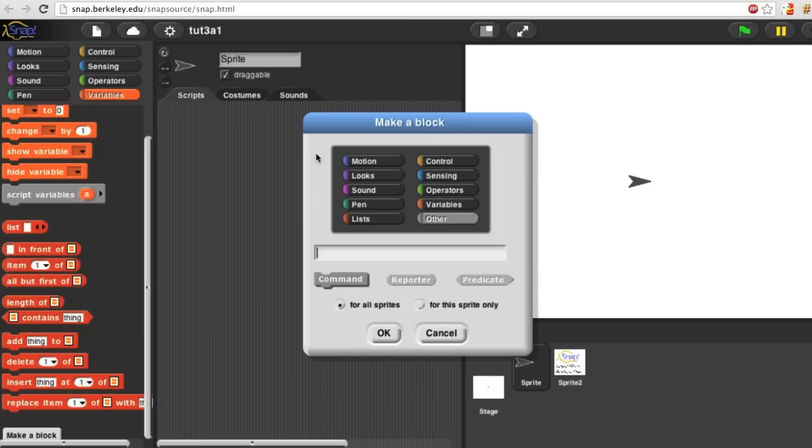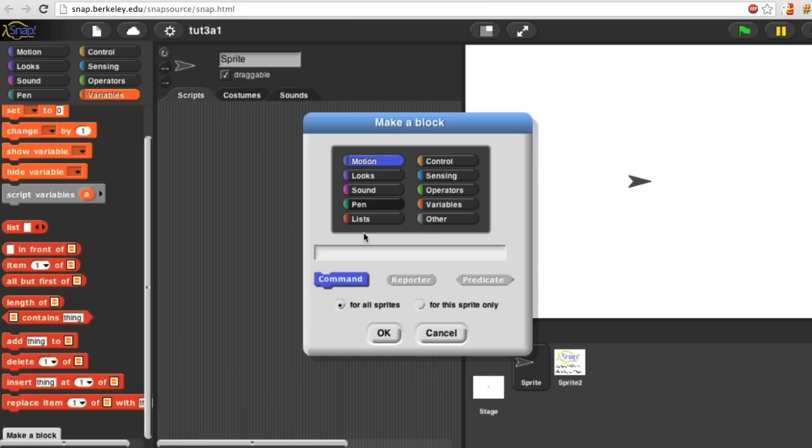In this window from top to bottom there are four choices to make. First, into which of the block menus should your block go? Or in other words, what color will it be? I'm going to make a blue motion block.